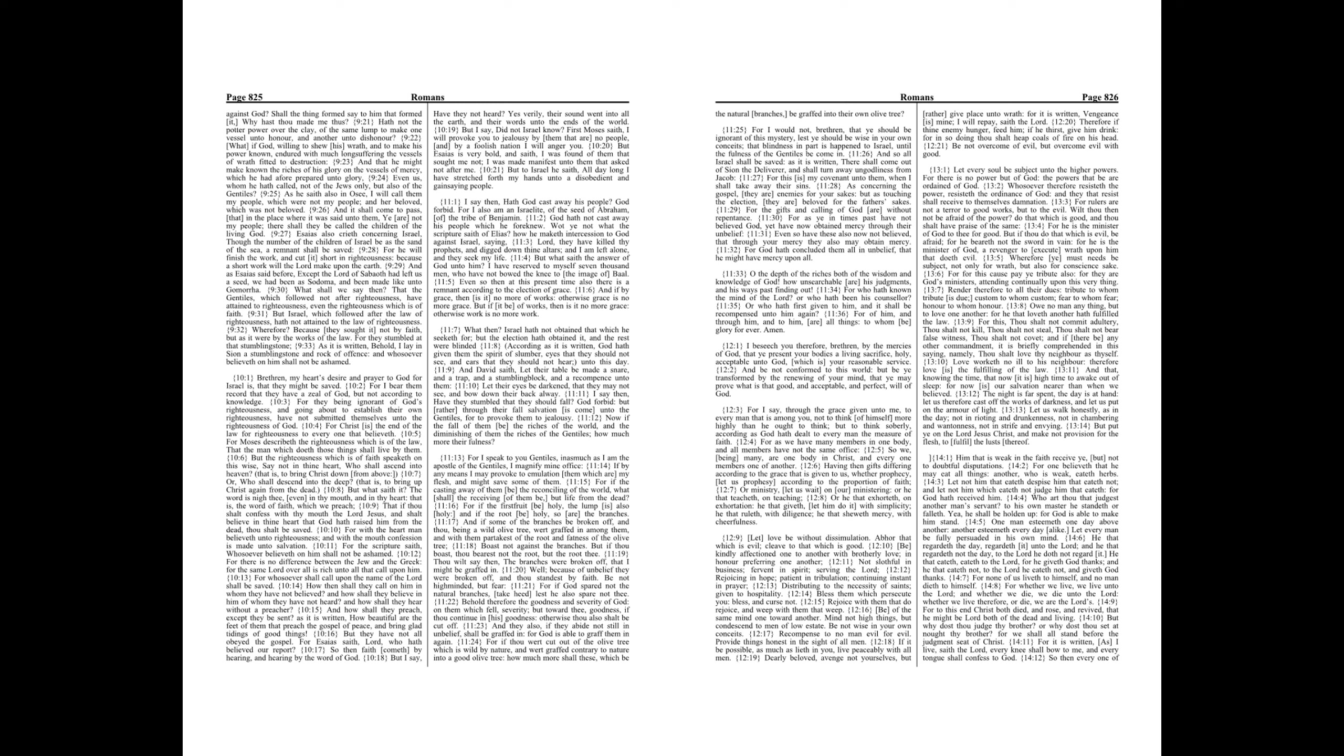Yea, he shall be holden up, for God is able to make him stand. One man esteemeth one day above another, another esteemeth every day alike. Let every man be fully persuaded in his own mind.